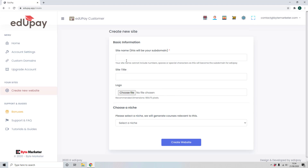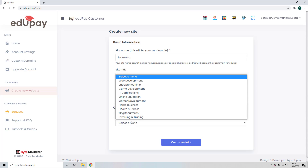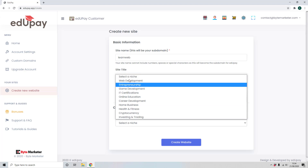We give our site a subdomain — in this case I'm going to call it 'learnweb' — and we give it a title. You can upload a logo if you wish, or we will automatically generate a logo for you, so you don't have to upload one. I'm going to go with the default one.